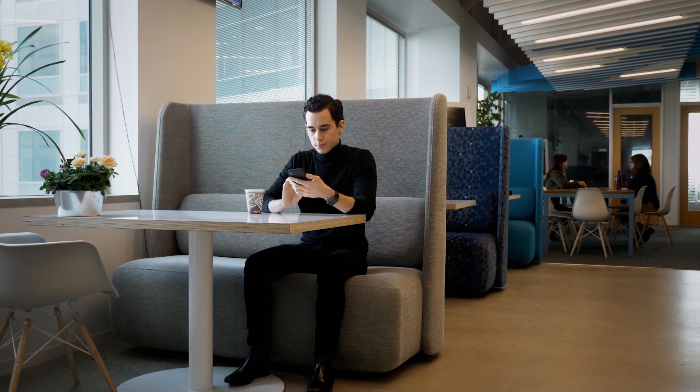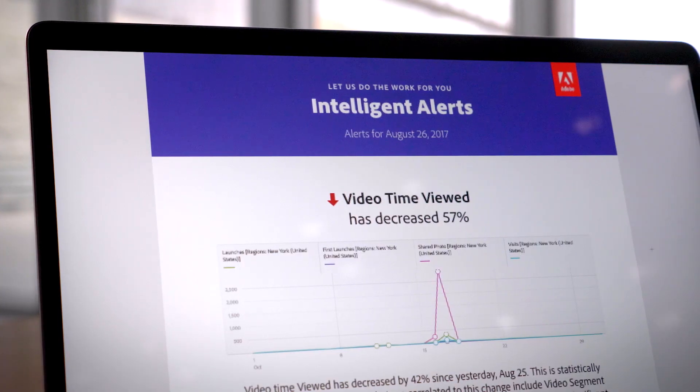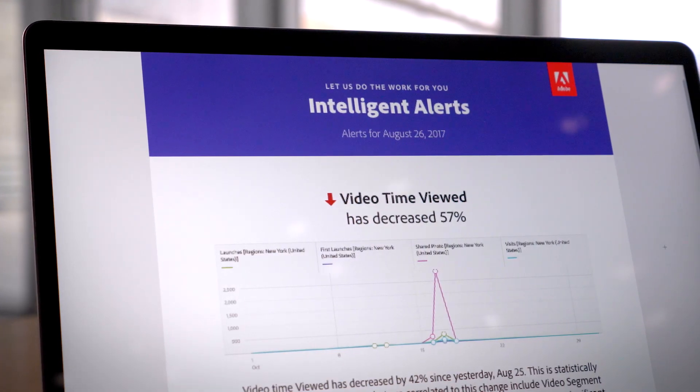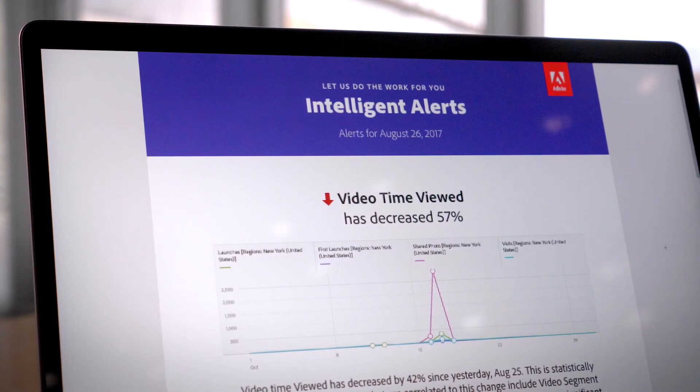The next piece of Virtual Analyst is what we call intelligent alerts. What makes intelligent alerts so powerful is that they're based on Adobe Sensei's machine learning algorithms for anomaly detection. Every alert you receive on your phone or in your inbox is going to be based on a real, statistically significant anomaly that you should actually respond to in a metric that matters to you.